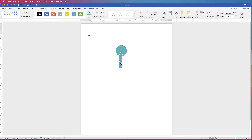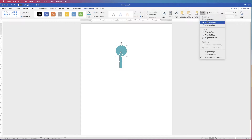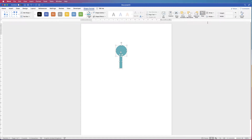I'm going to select the rectangle and then hold down my Command or Control key and select the circle so I've selected them both. Then I'm going to go to Shape Format, Align, click on the dropdown, and select Align to Centre — that will mean these two shapes are perfectly aligned.